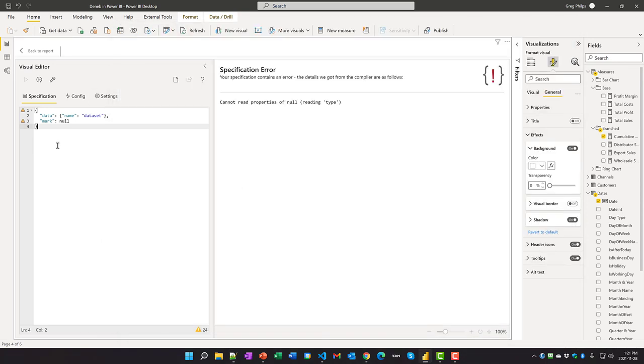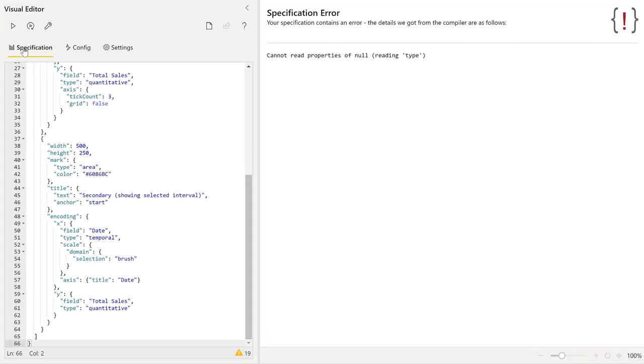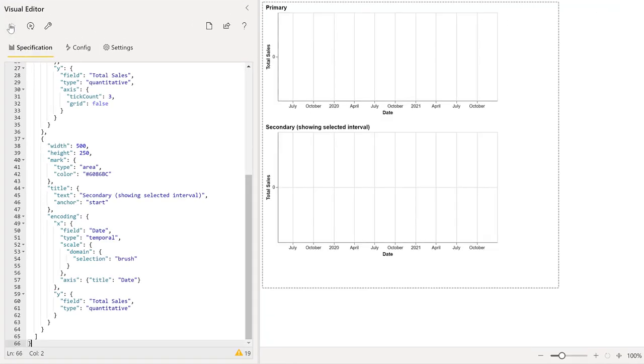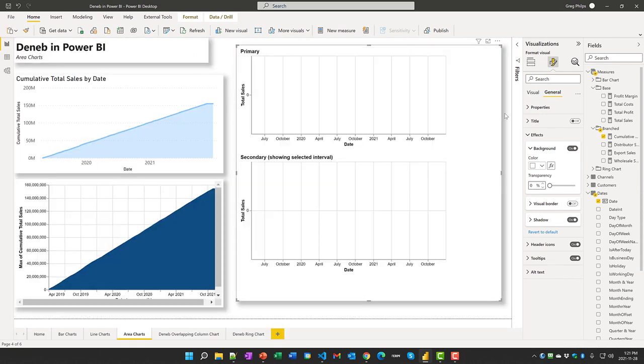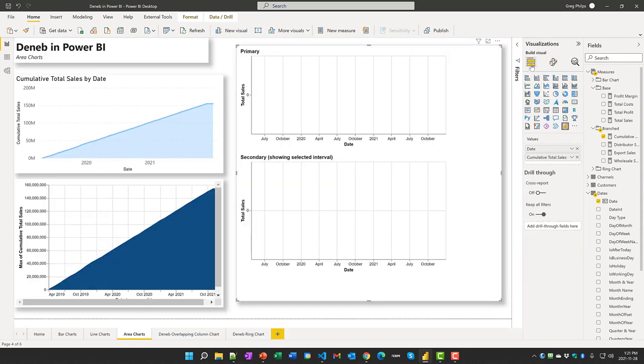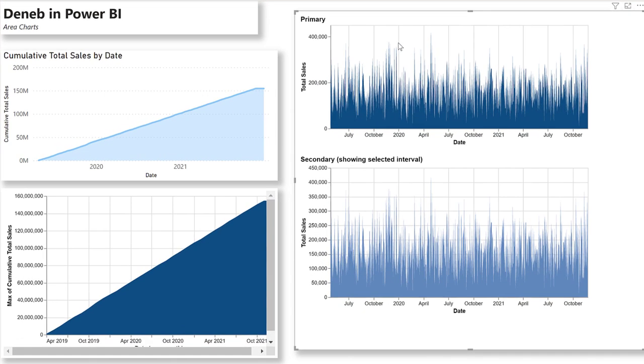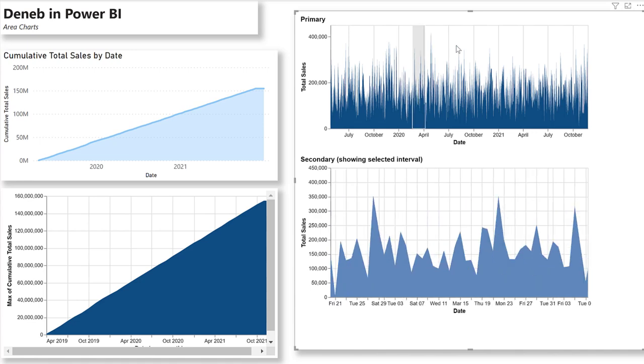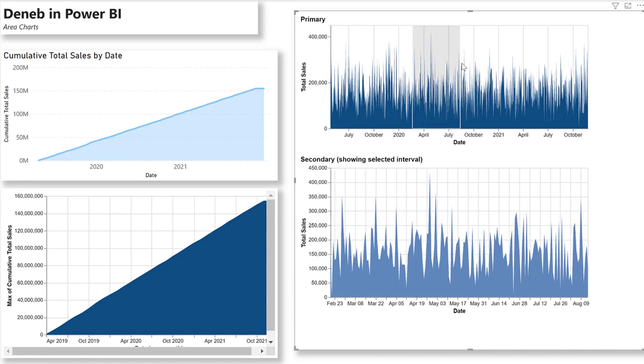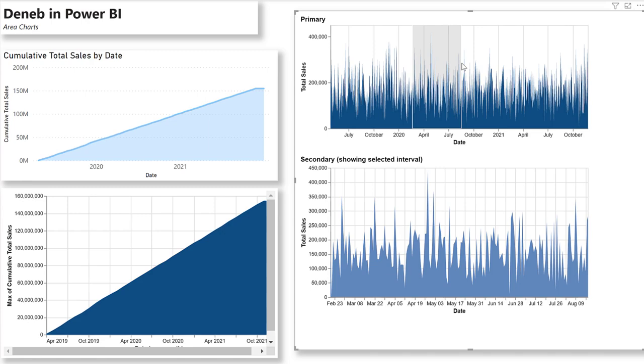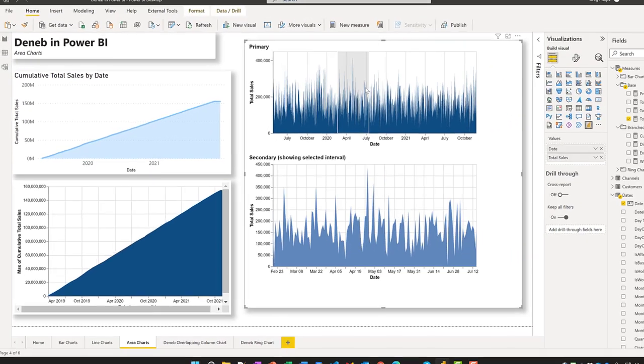We'll choose an empty specification and I'm going to use double charts linked by rectangular brush code. Here we go. And now we can see we have a primary visual. One of the really cool things about Deneb is we can now use a brush and we can display just a selected interval in our secondary visual.